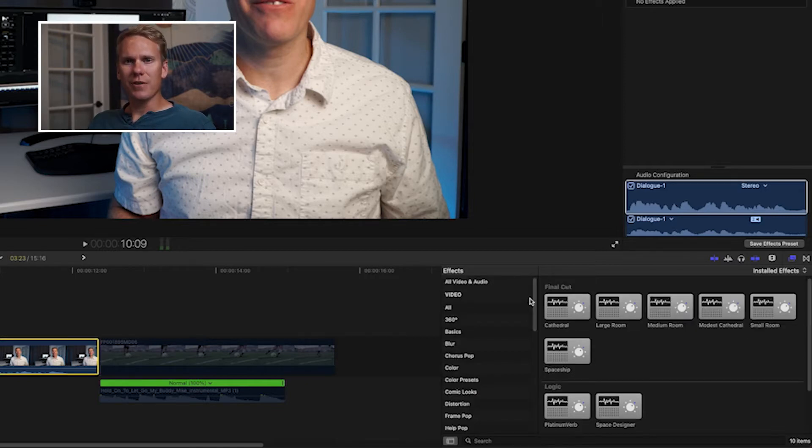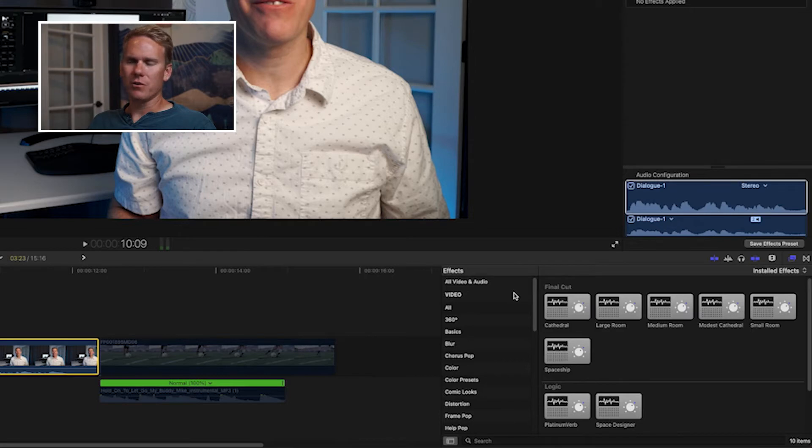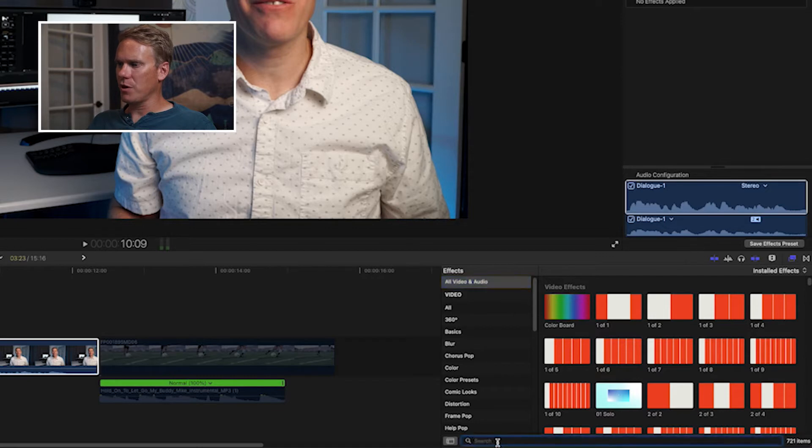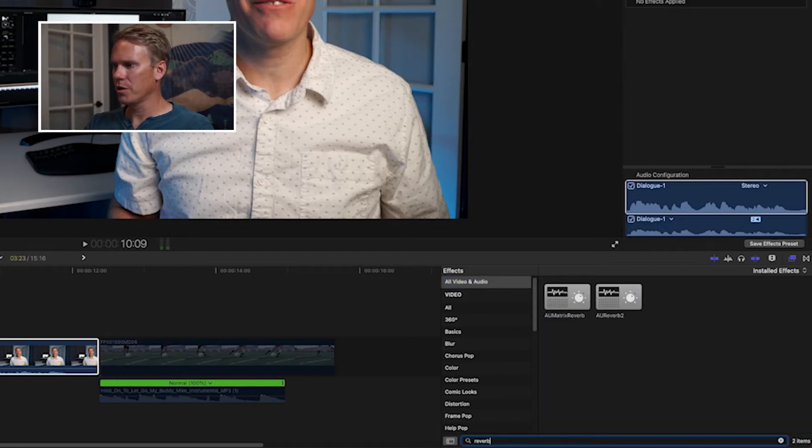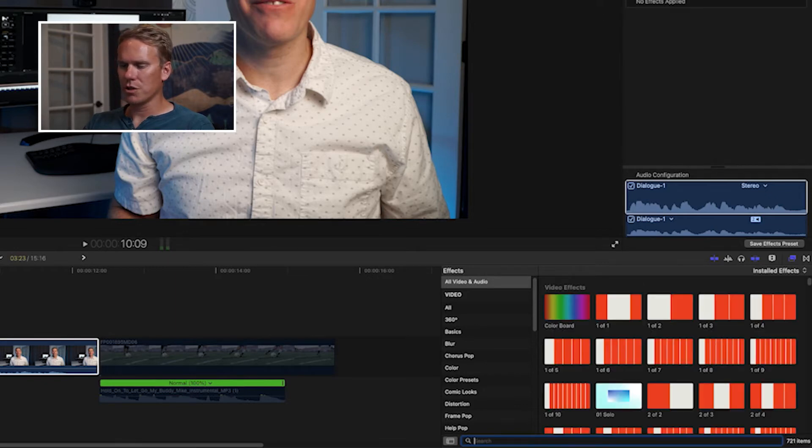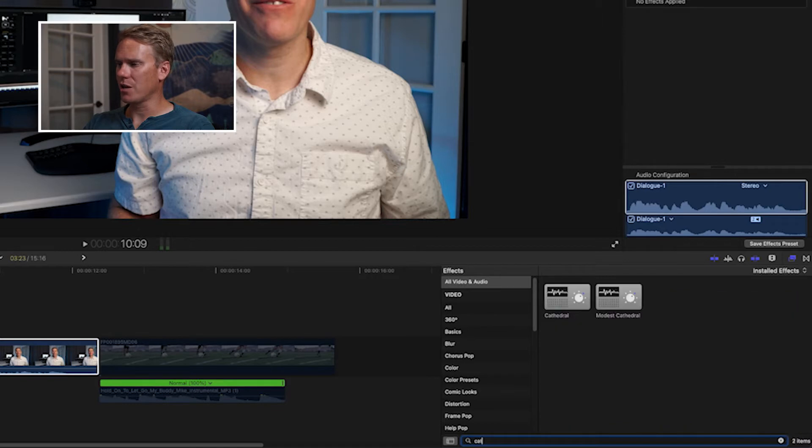When you get into the effects browser, instead of scrolling down and finding what you need, you can also just select this all video and audio, and then in the search bar, click and start searching for reverb. Or if you wanted to use one of those rooms, and you know the name, you can search that, like cathedral, and they come up.